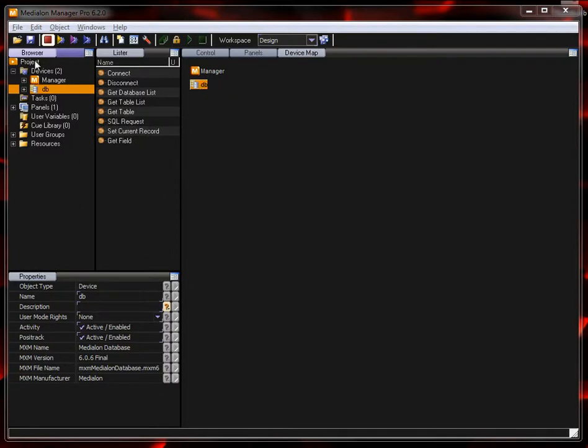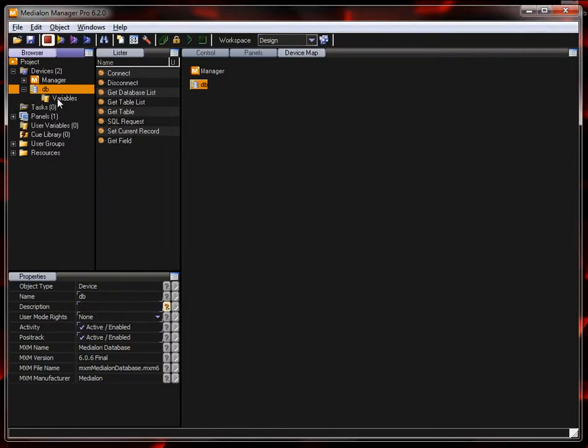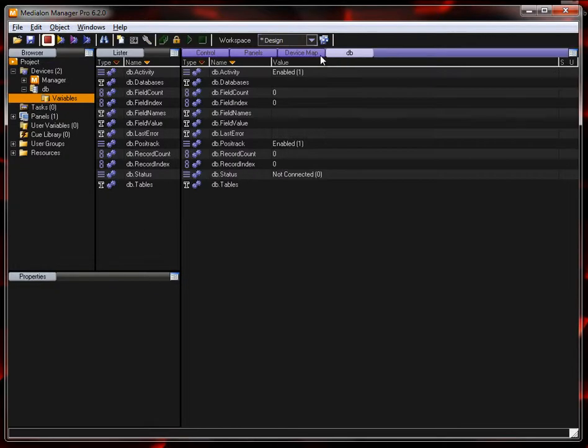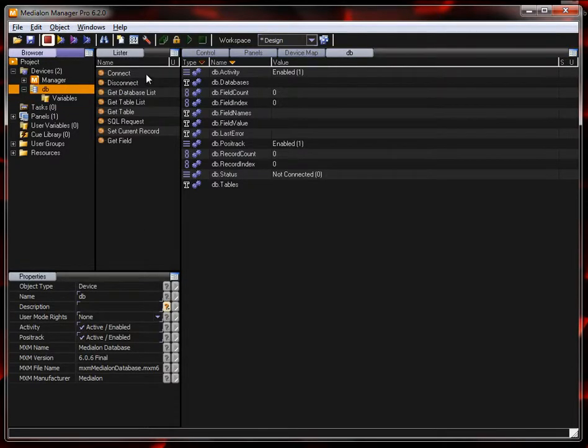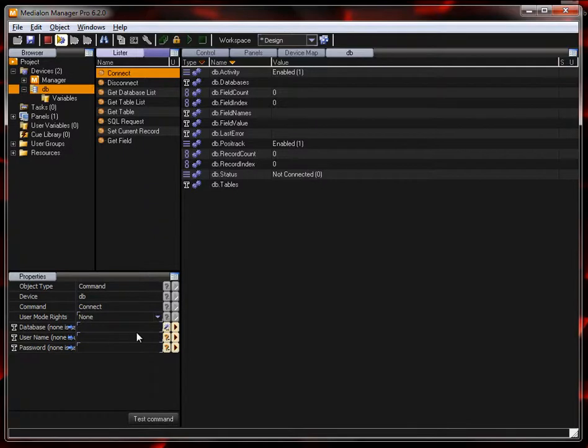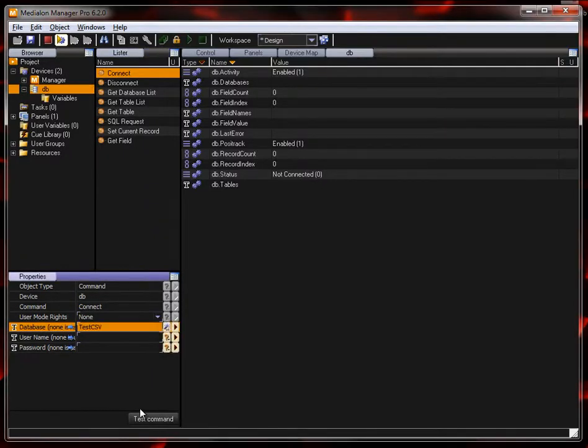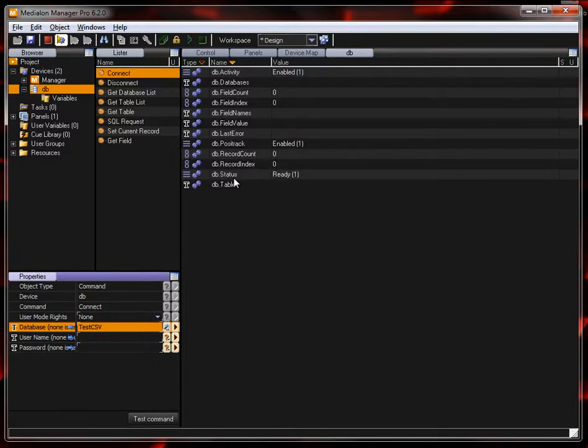So now we have our device. Let's go ahead and look at variables of that device and go into debug mode and we'll just do a quick setup. So the first thing you have to do is connect to a data source. Once you connect to the data source, you'll see that the status of the database device is ready.